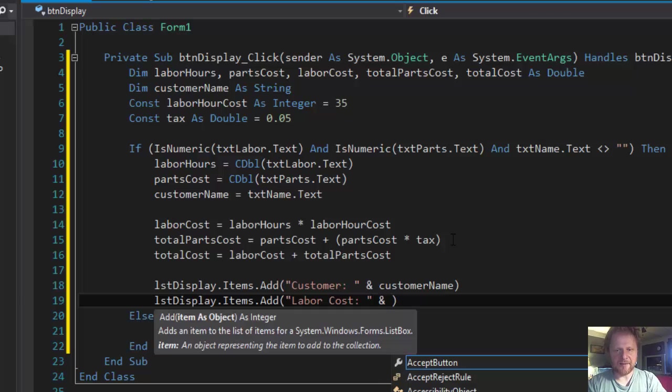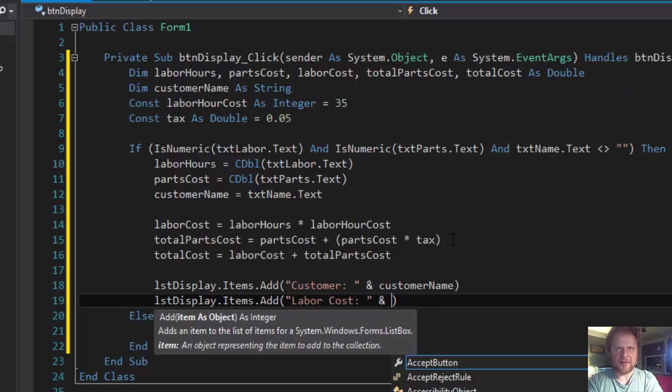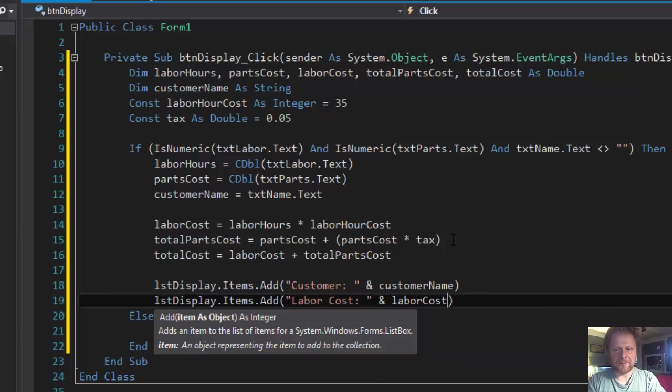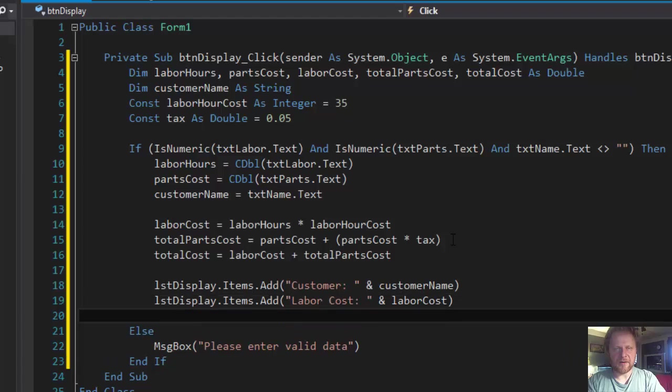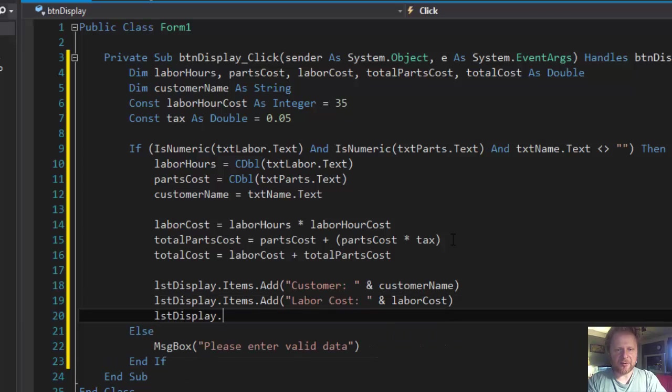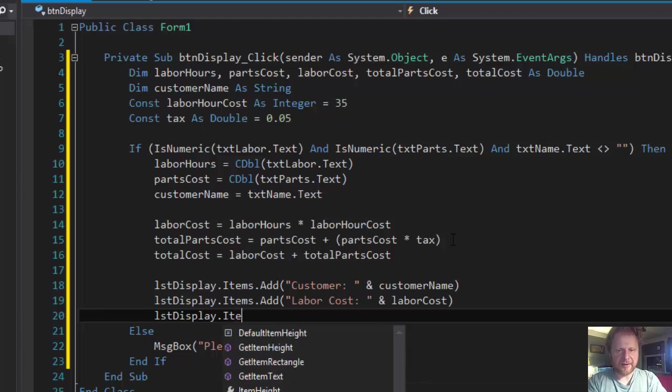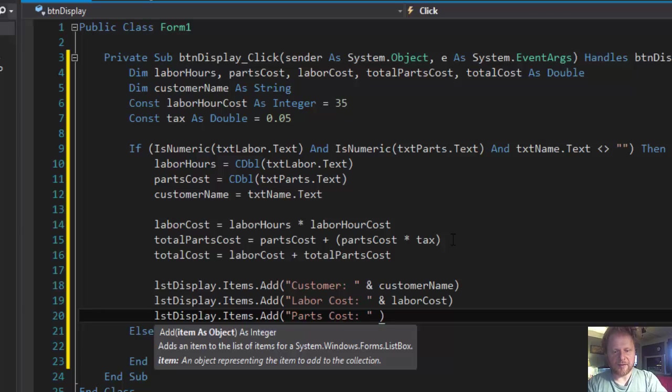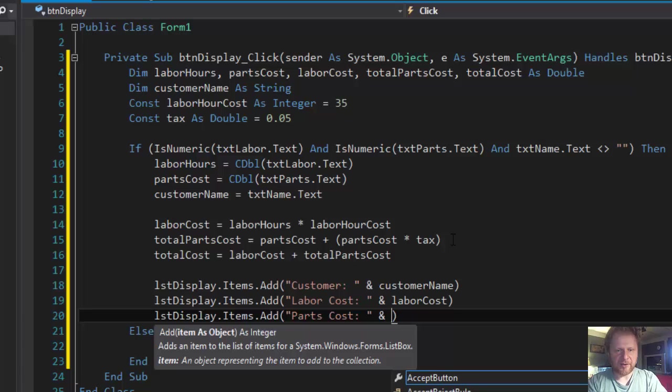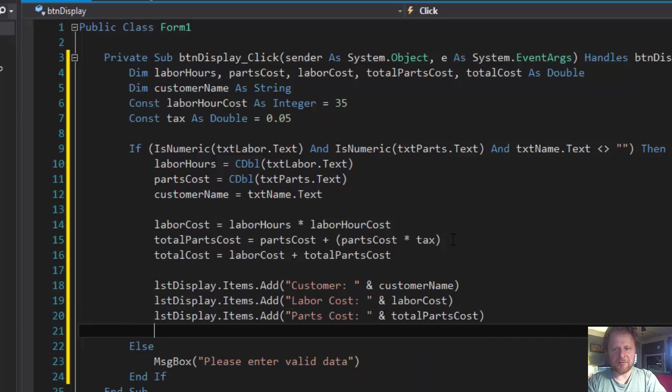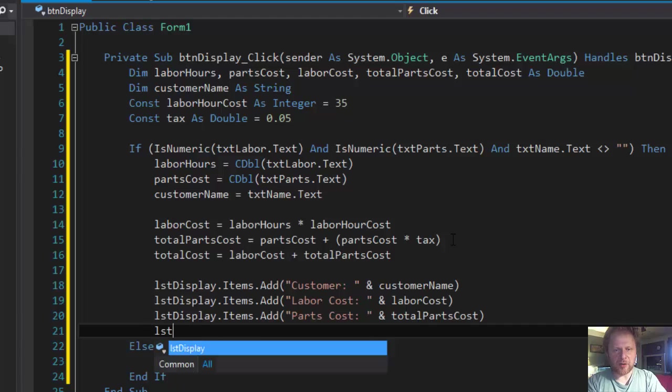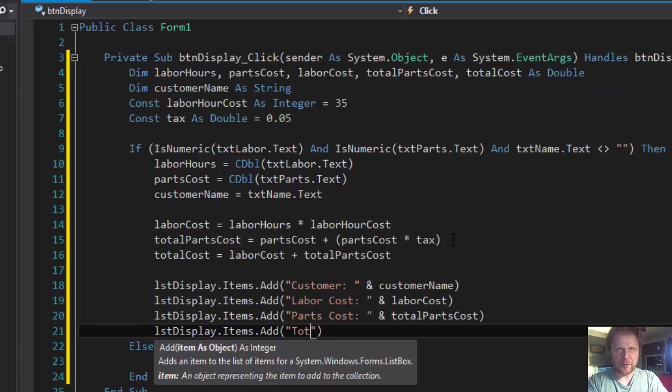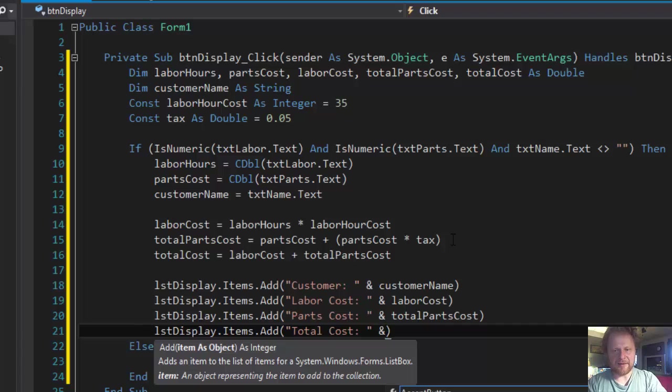And it's gonna be parts cost. Items.Add partsCost. And it's going to be totalPartsCost. And lastly we'll output the total cost. Items.Add totalCost. And it's gonna be totalCost.